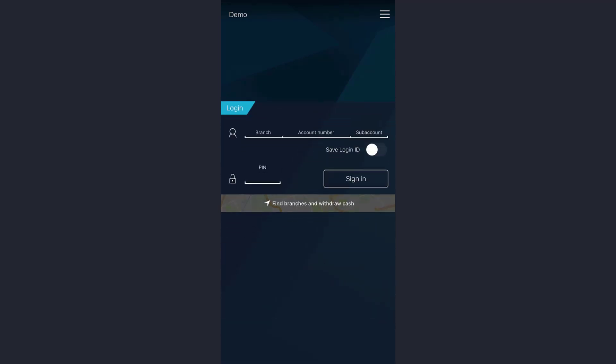If you want to save the login ID to your app, then tap on the Save Login option like this. And afterwards when you have filled in all the details, tap on the Sign In option right below.